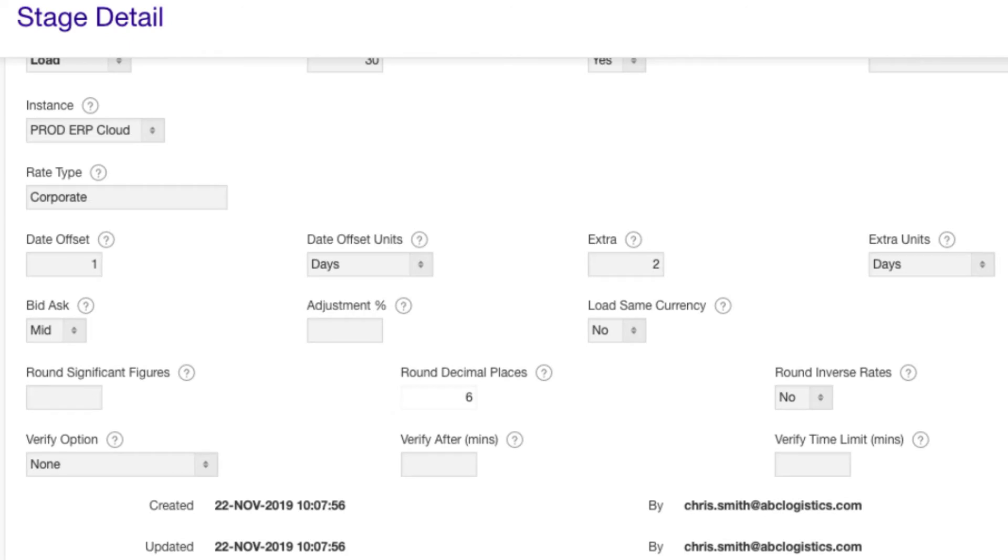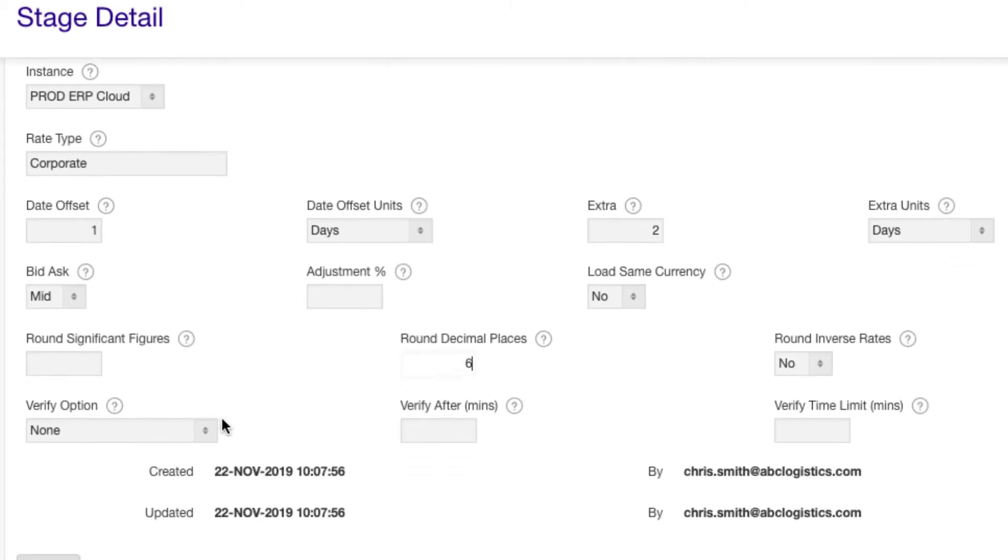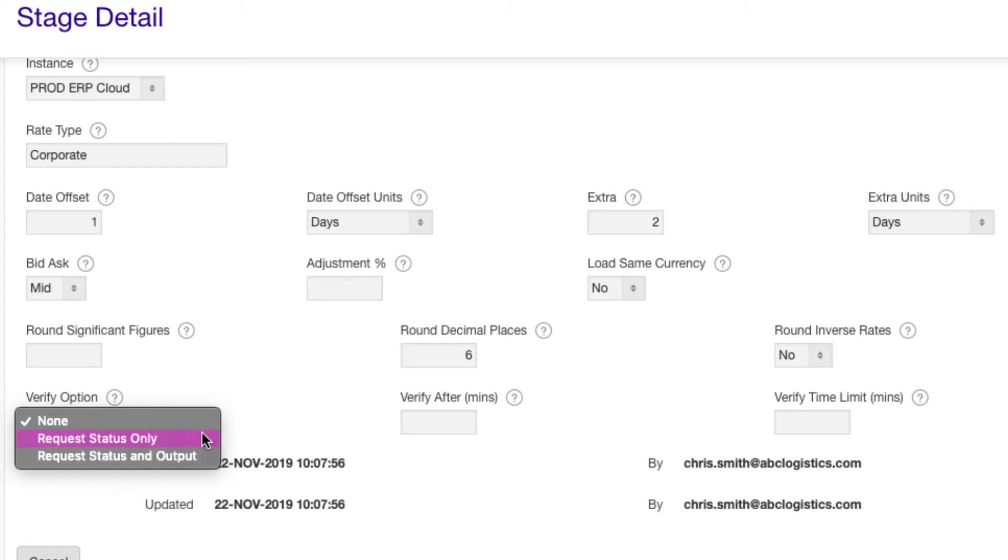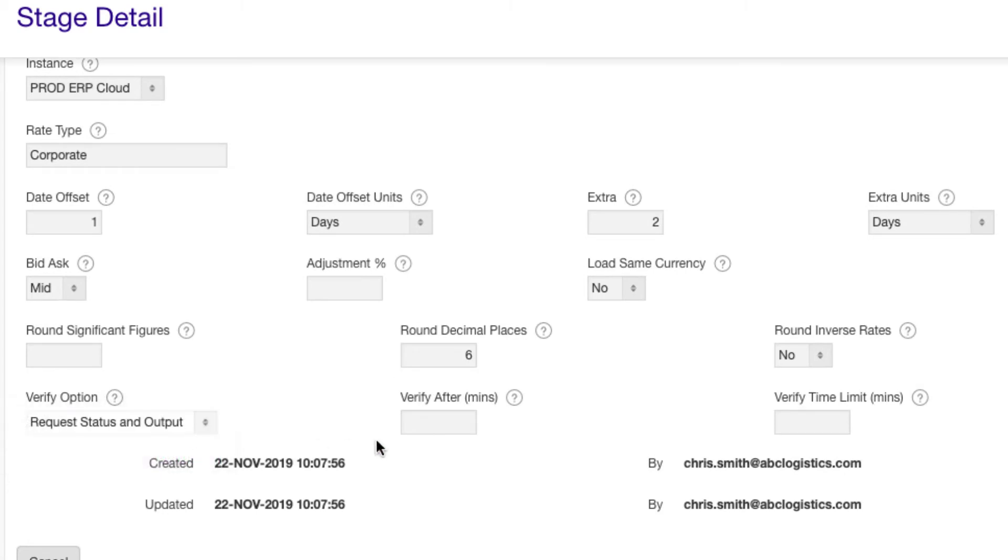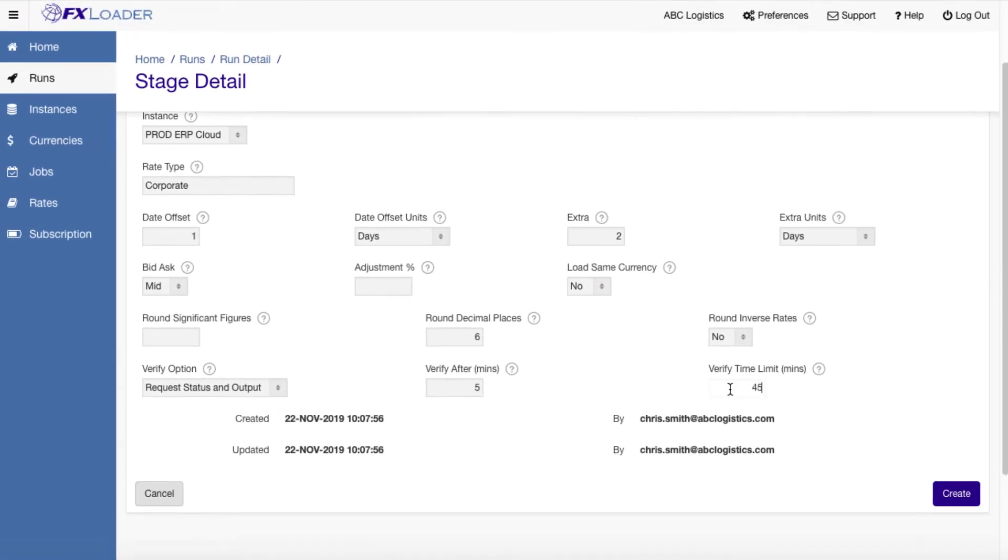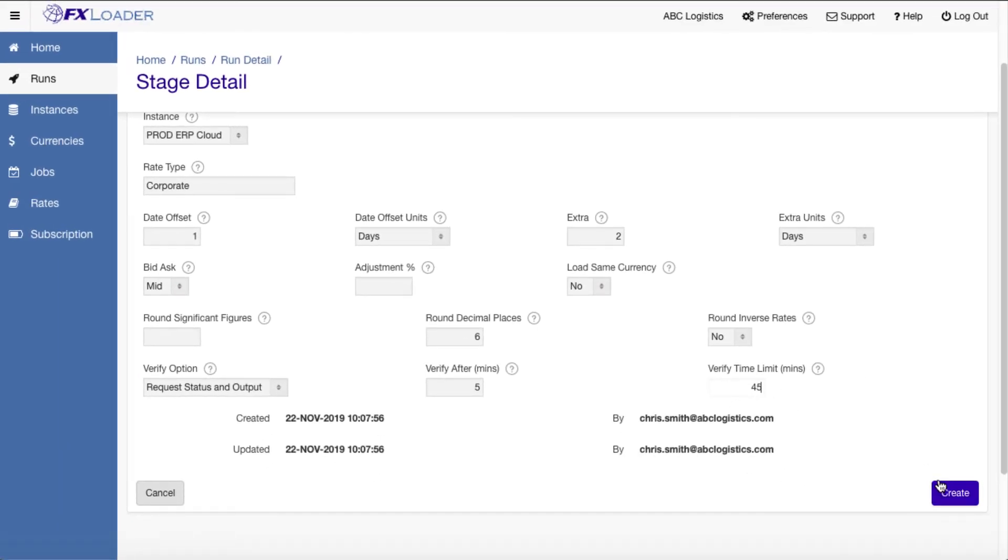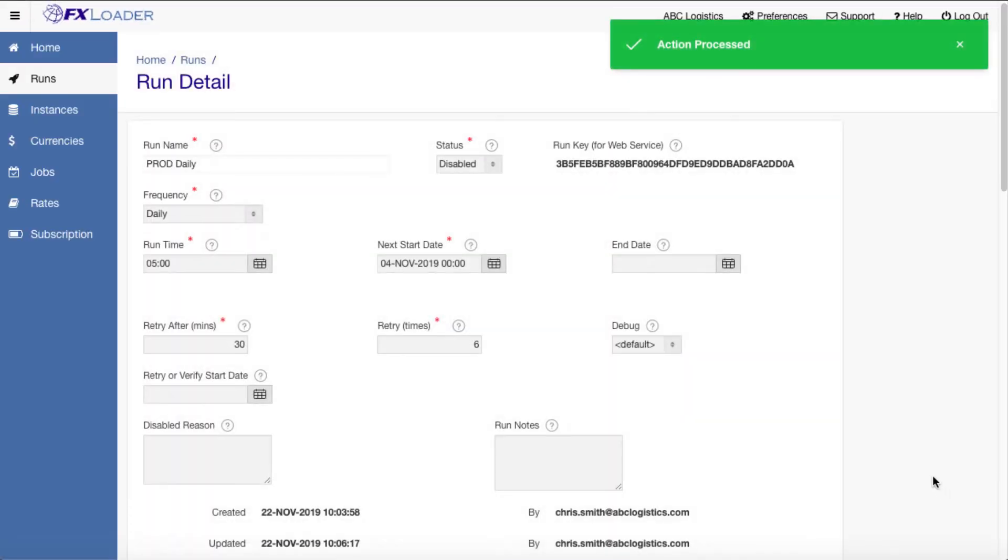You can set up multiple load stages to load different instances of the same ERP or into a different ERP. We can also use the verify step to check rates go all the way through to ERP Cloud. This checks in five or ten minutes later to ensure all the ESS requests completed successfully.